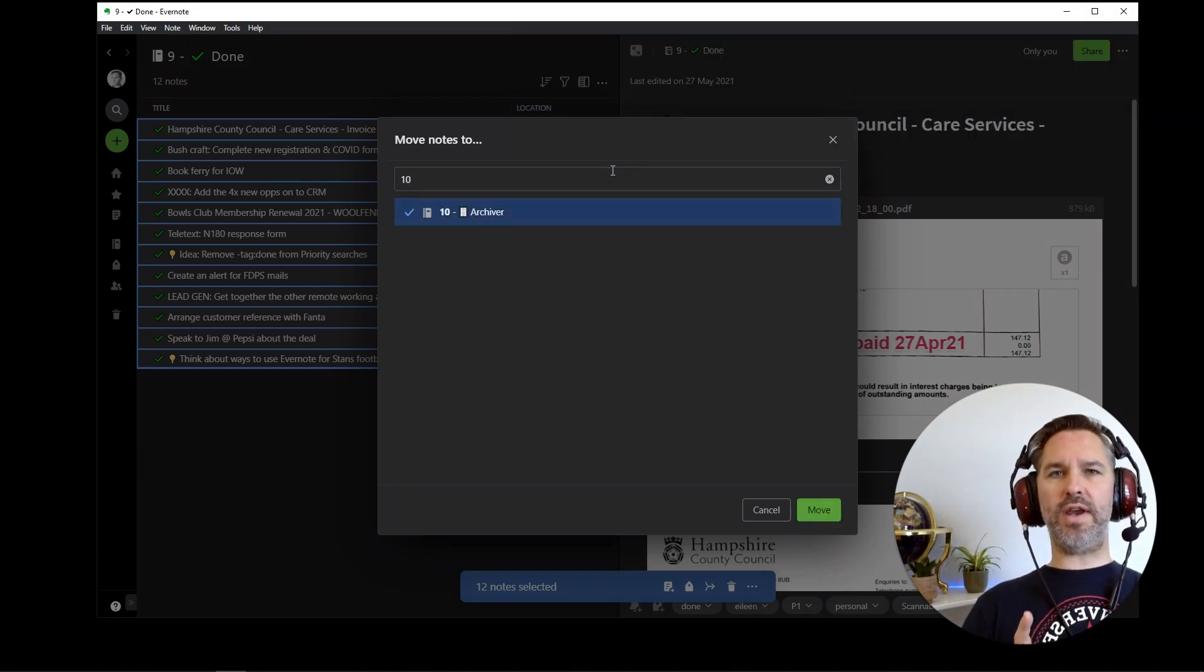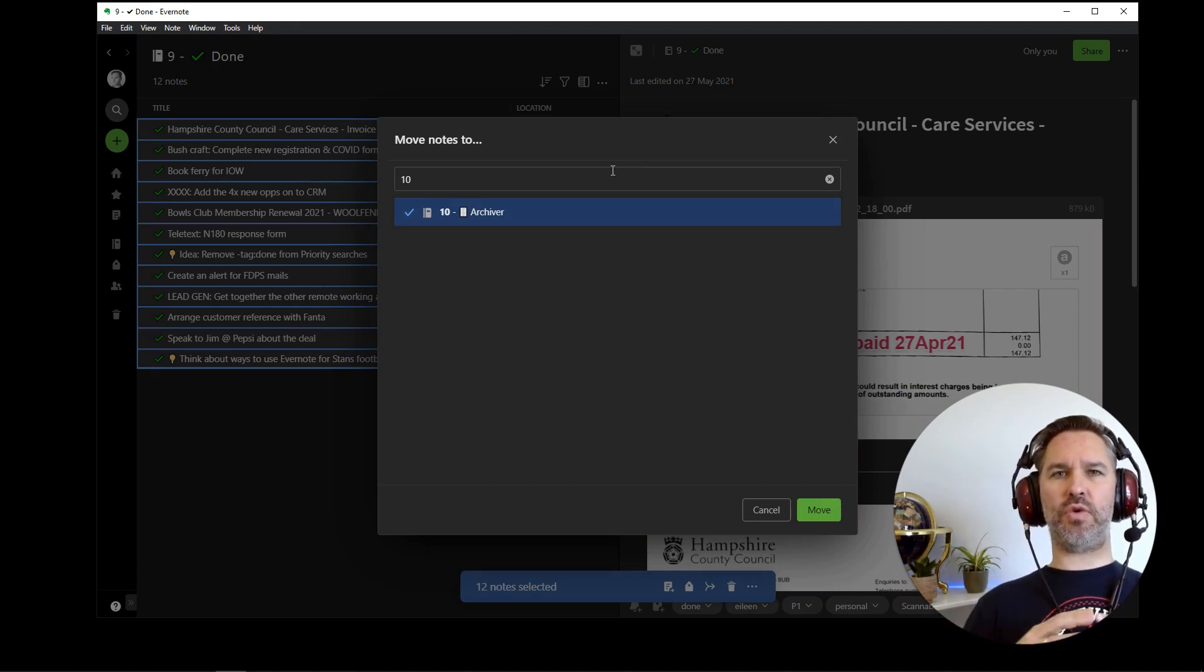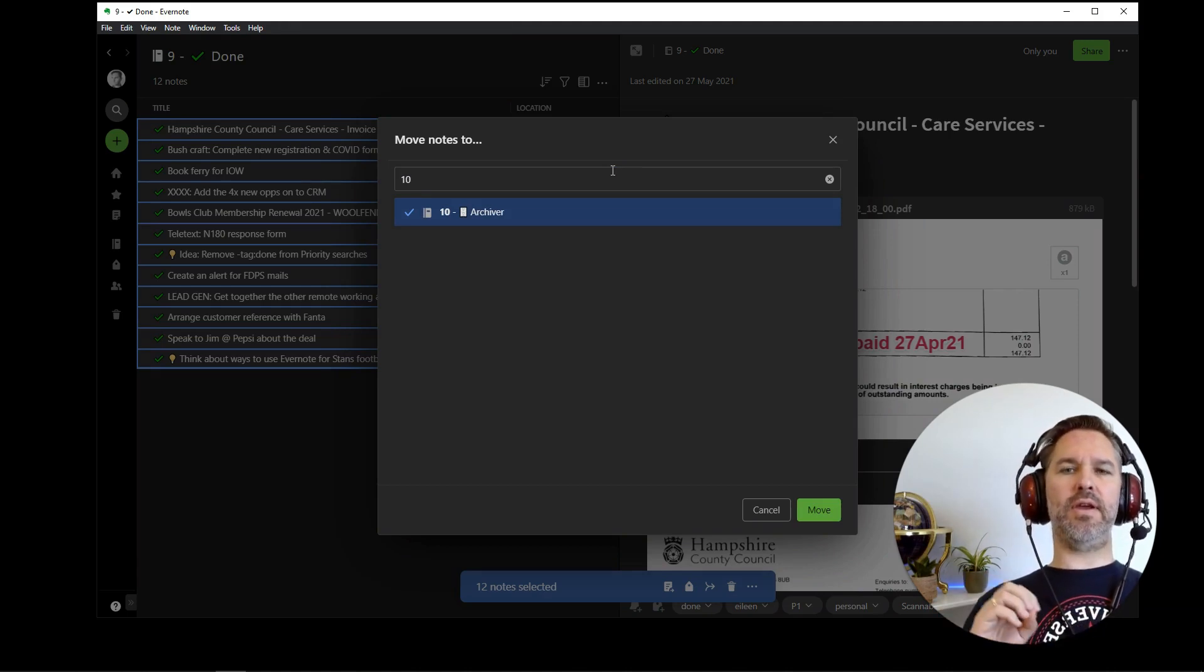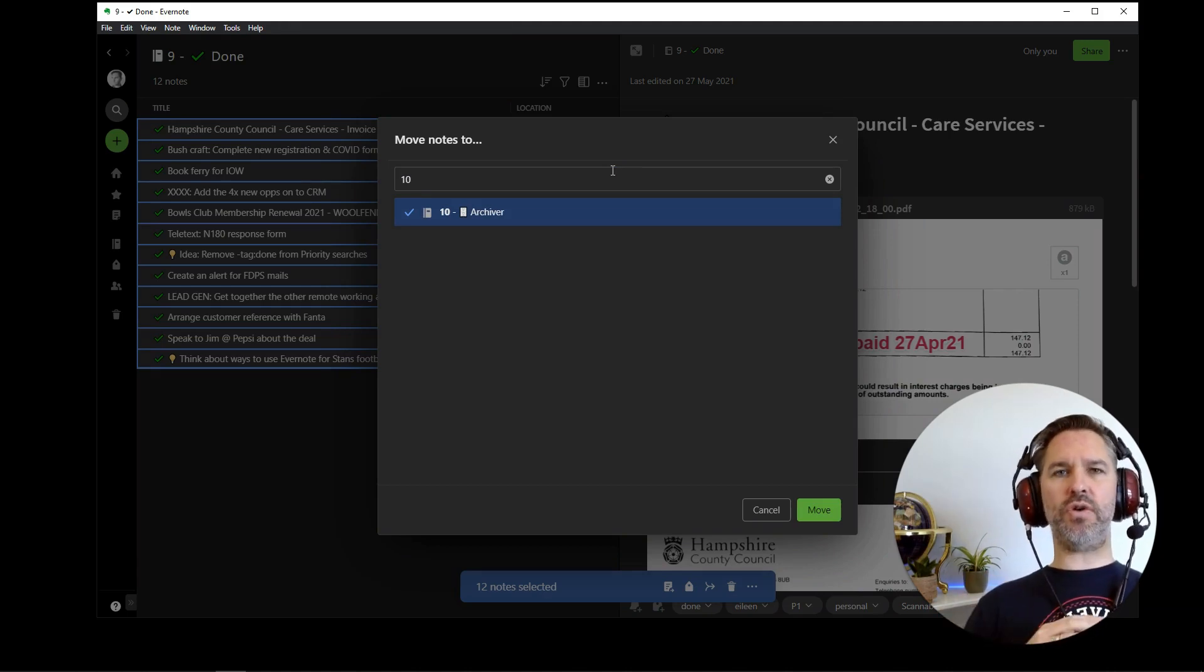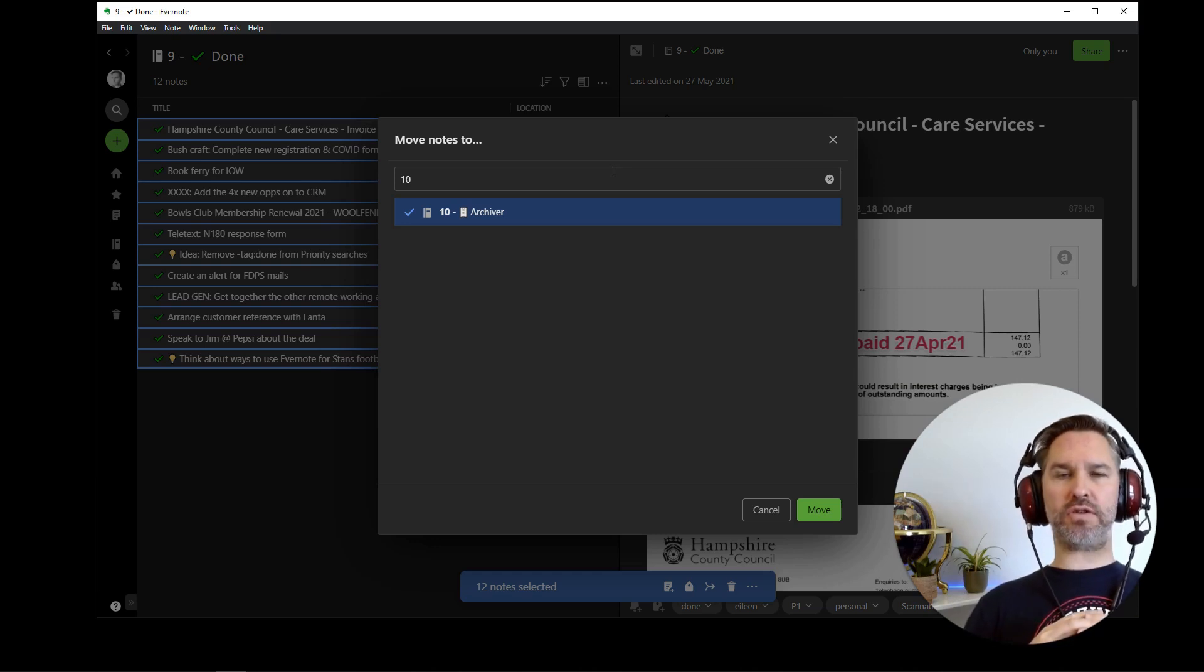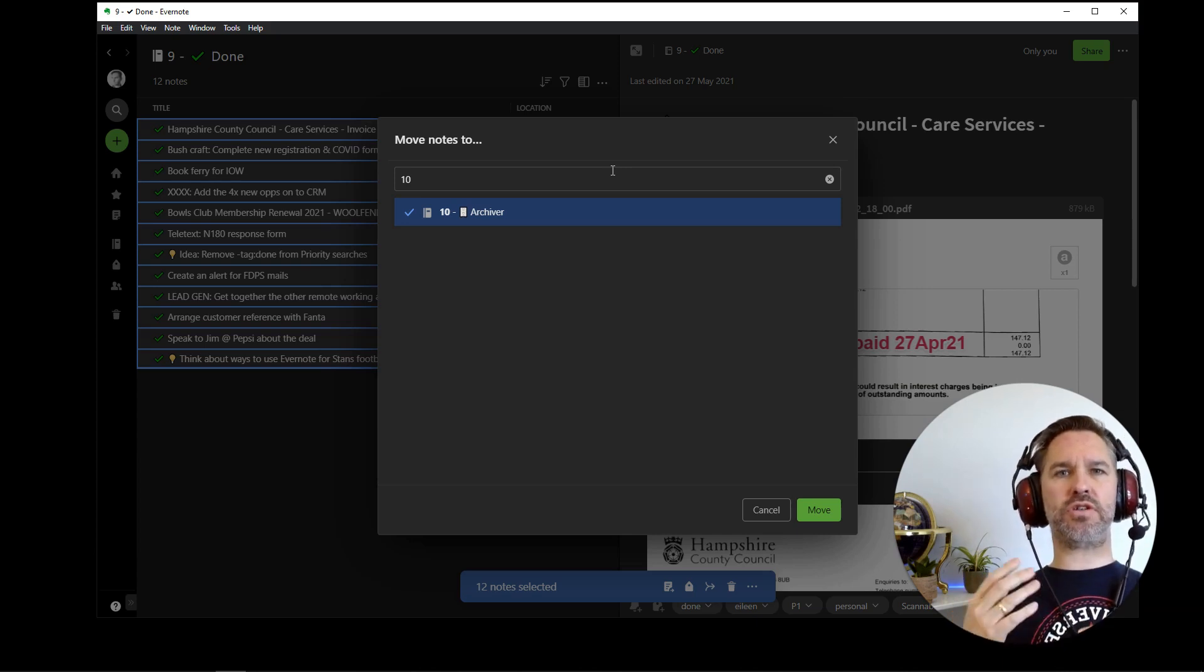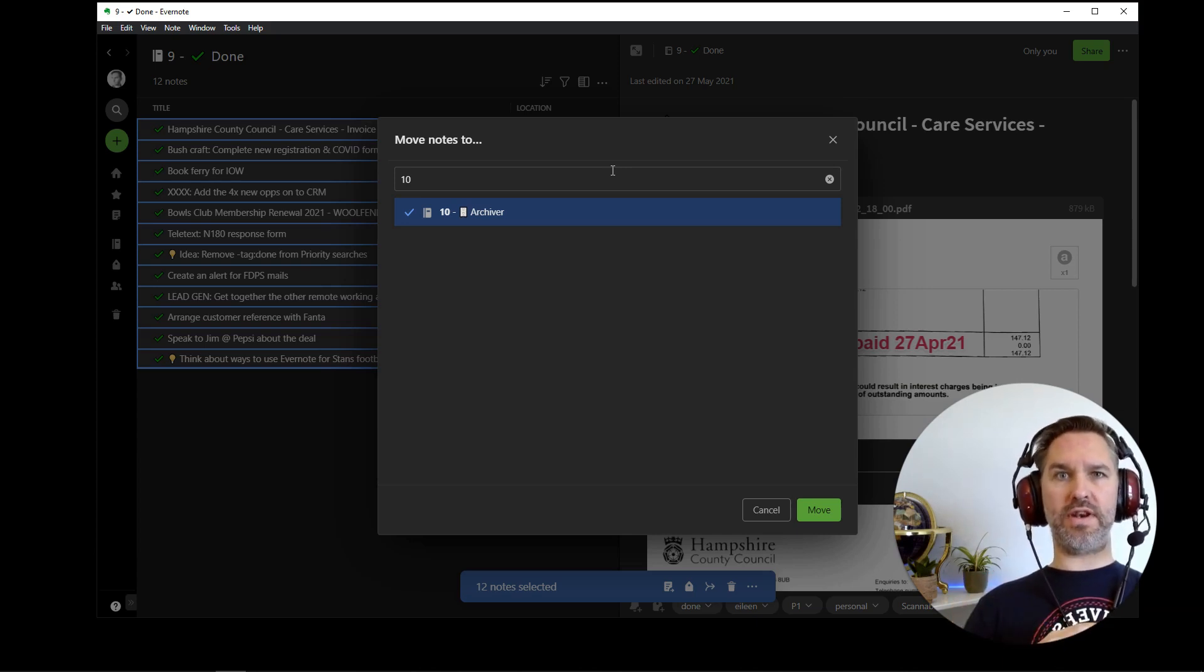So before I hit enter and we watch all this happen, let me just step through what is going to happen. Obviously, they're all going to get moved to the archiver that will trigger the archive bot that I've built to go and have a look, see what's going on, and see what instructions it needs to run on all those individual notes.